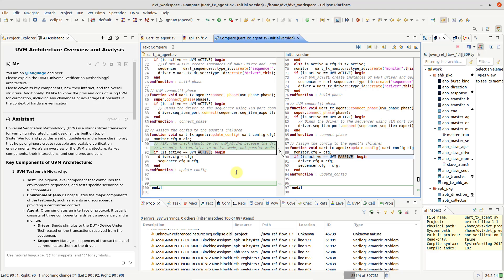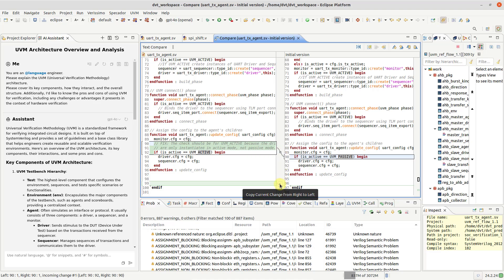Should you ever get an erroneous reply, use the Compare Editor to revert changes either partially or completely.